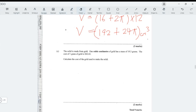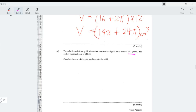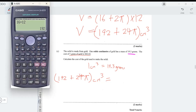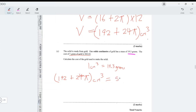The solid is made from gold. One centimeter cubed of gold has a mass of 19.3 grams, and the cost of one gram is $42.62. To find the mass, multiply the volume by 19.3: (192 + 24π) × 19.3. This gives approximately 5160.8 grams.